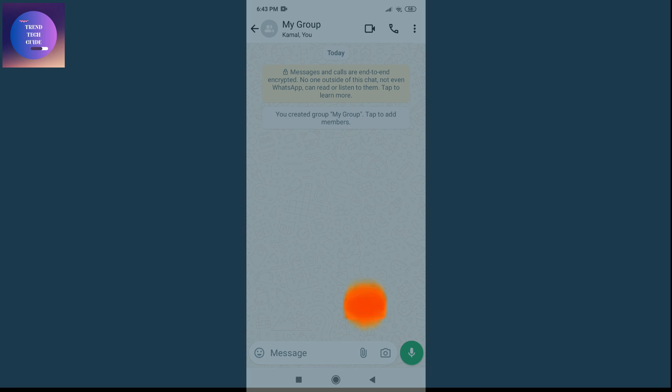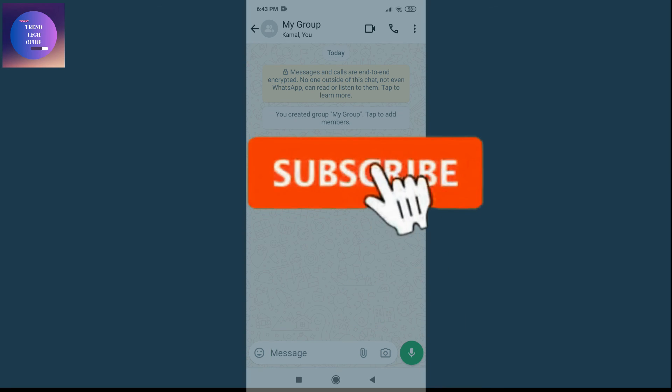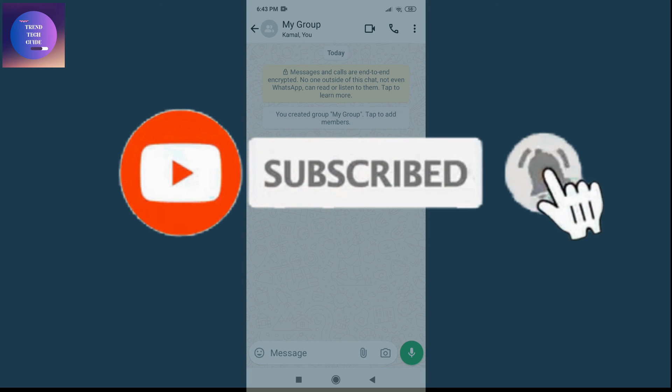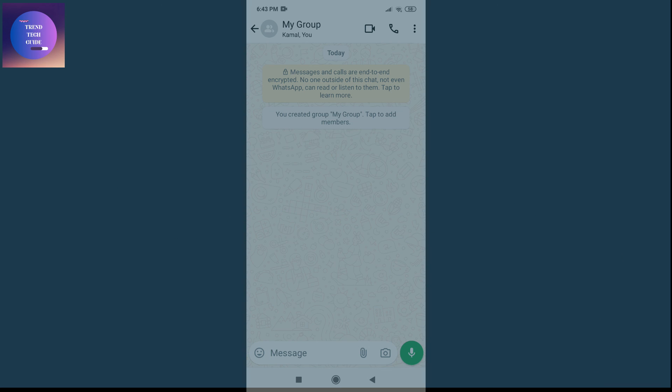If you find this helpful, don't forget to subscribe. Have a good time.